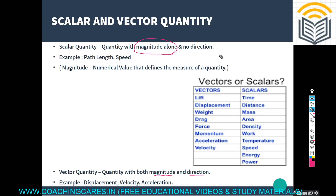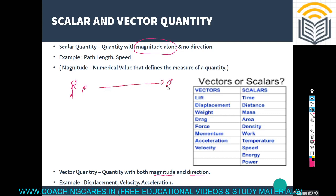Magnitude is the numerical value that defines the measure of a quantity. For example, there is a boy who moves from point A to point B, and suppose that distance is 10 meters. So the path length is 10 meters — this is a scalar quantity.